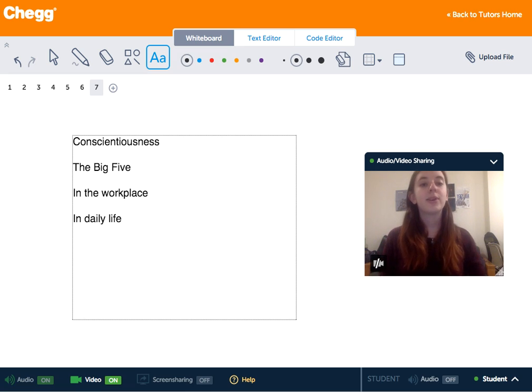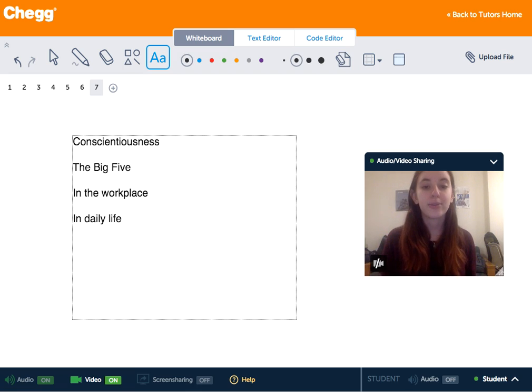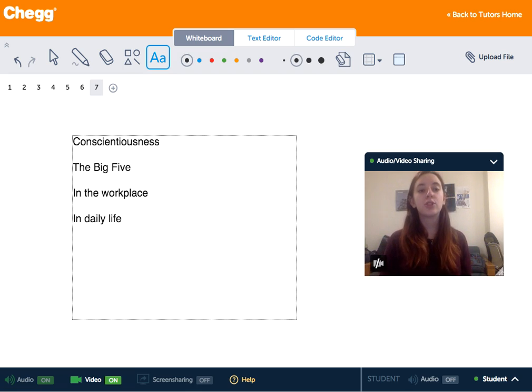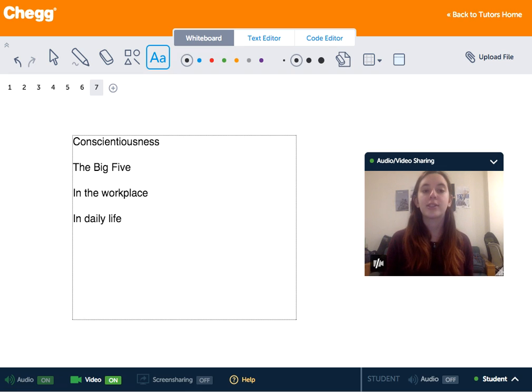Conscientiousness influences whether people set and keep long-range goals, deliberate over choices, or behave impulsively and take seriously obligations to others.